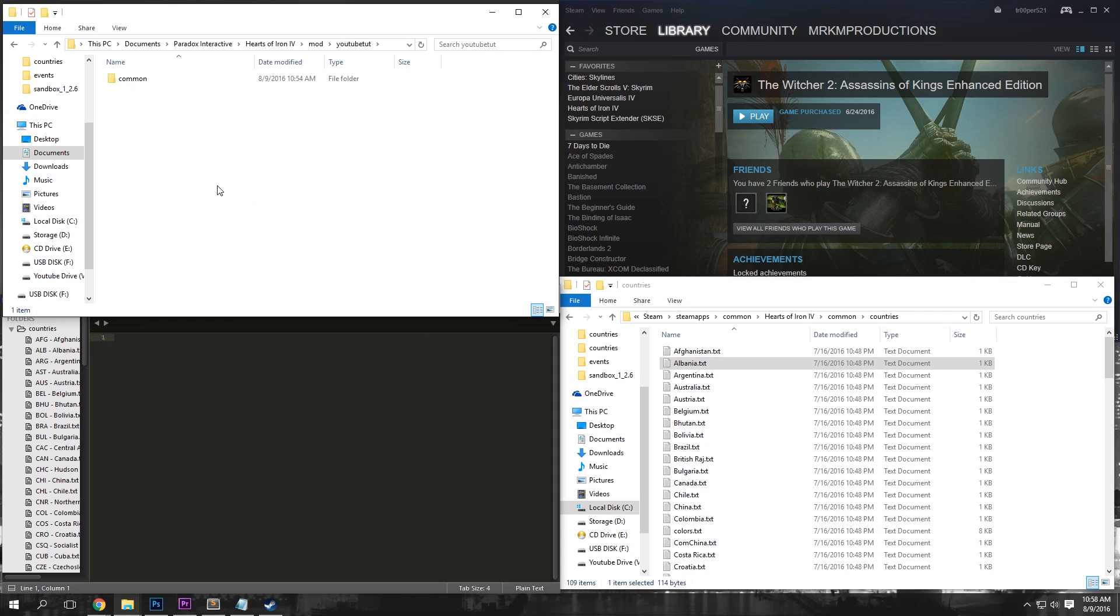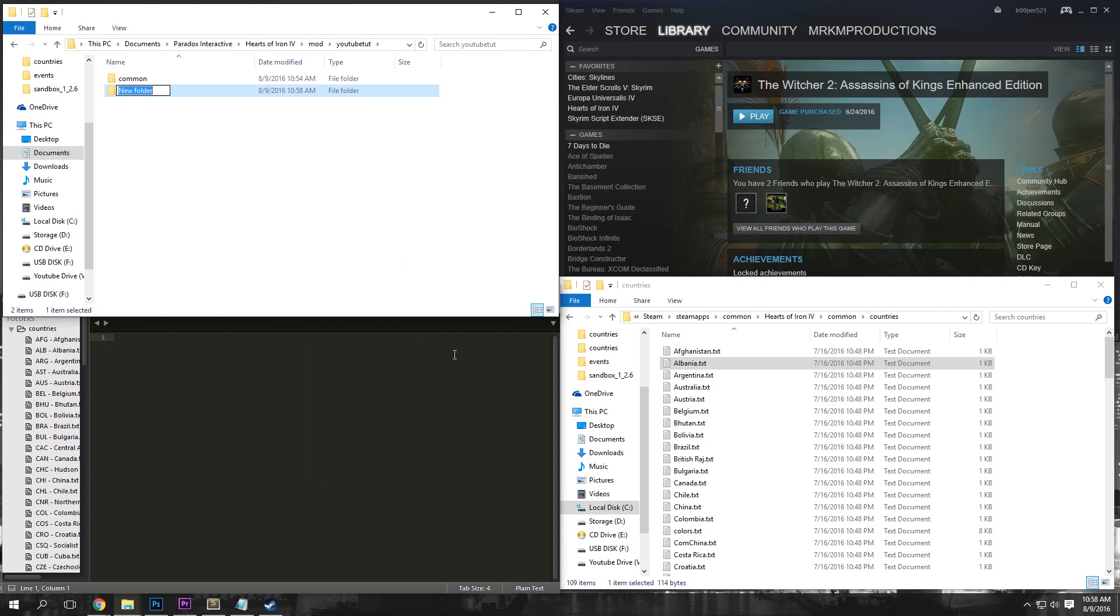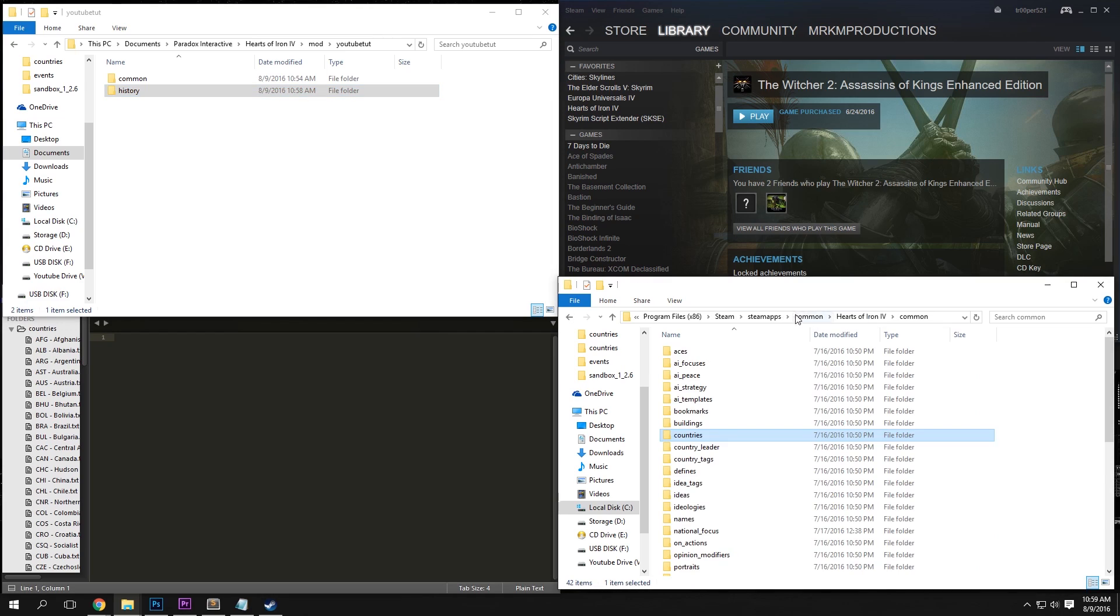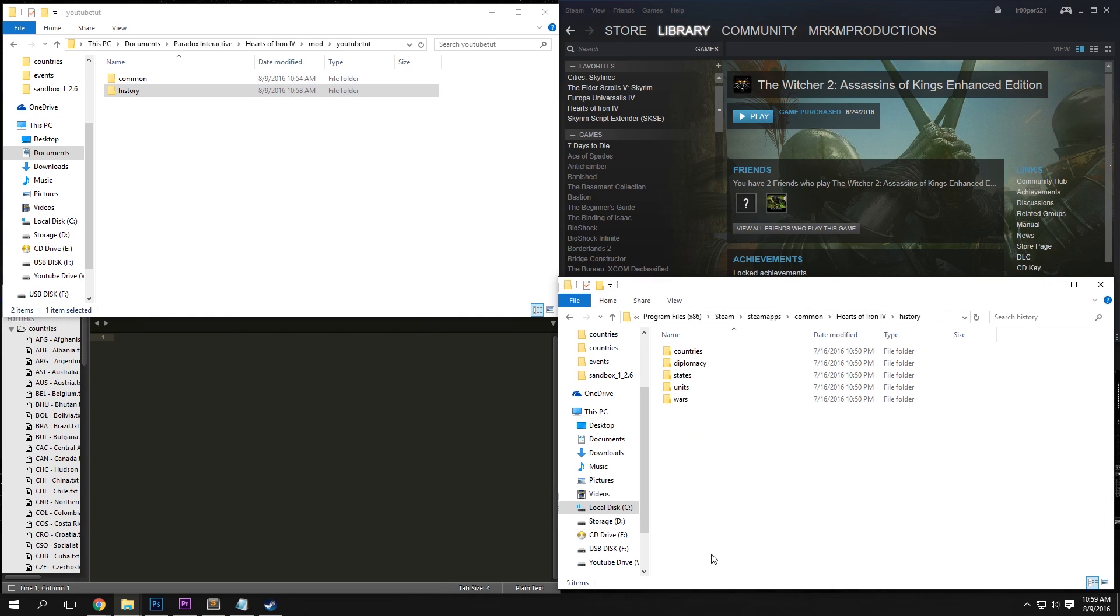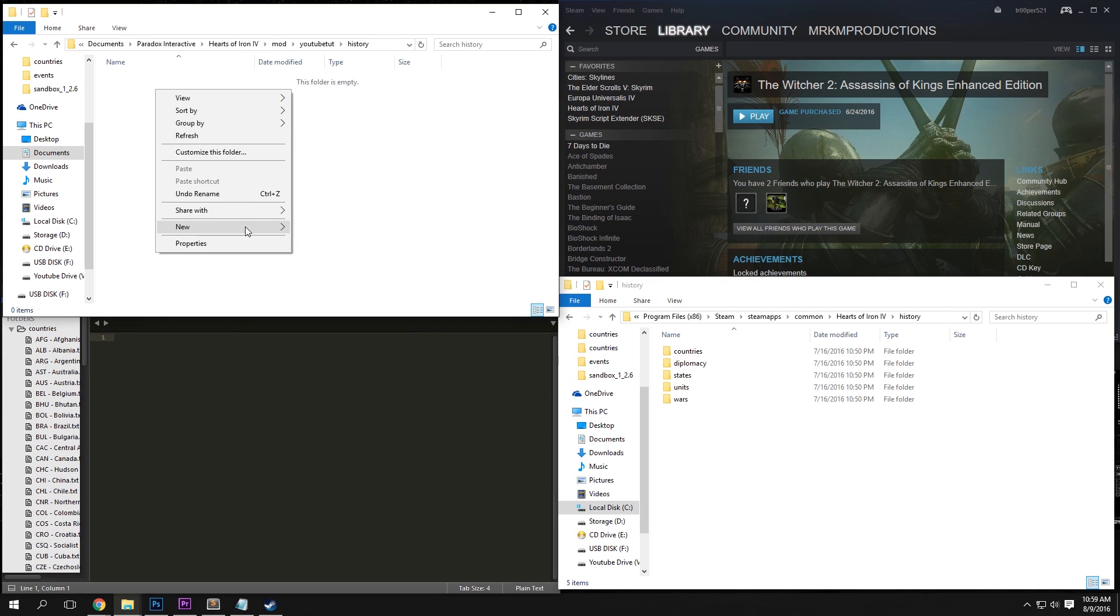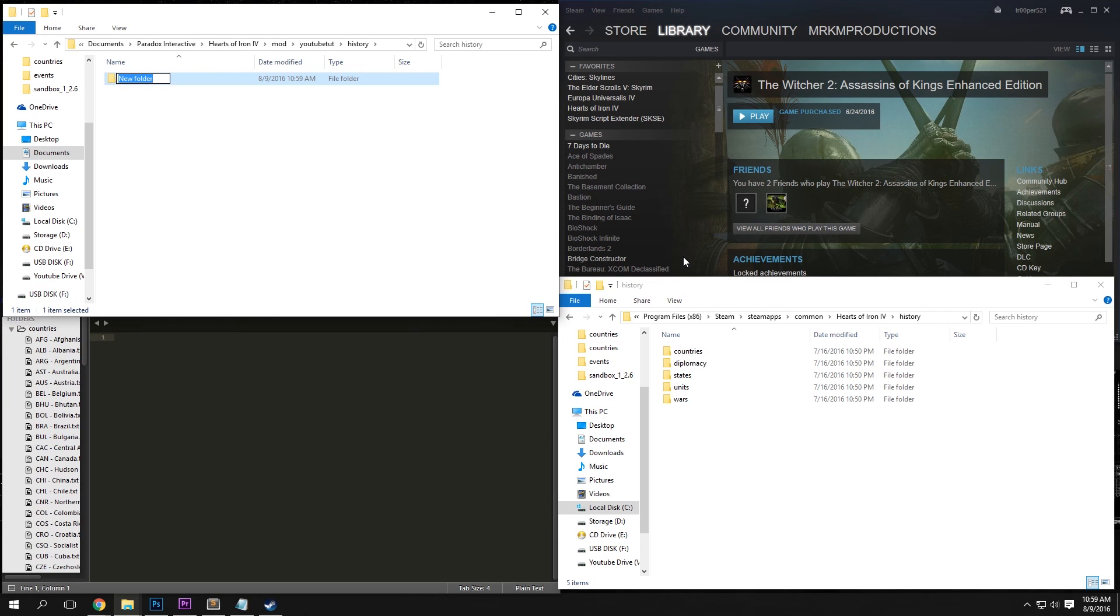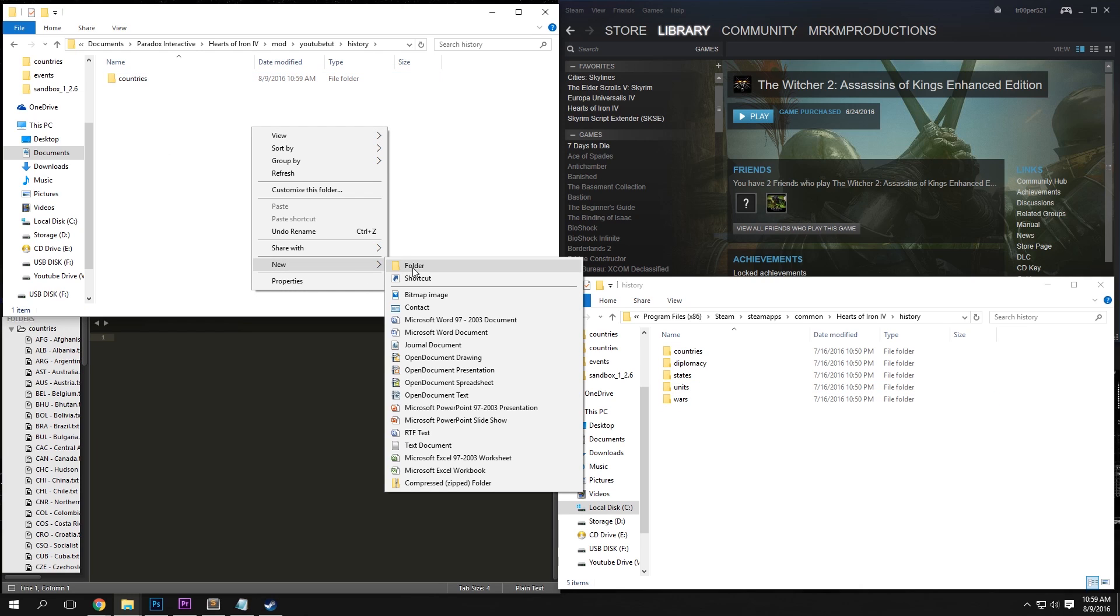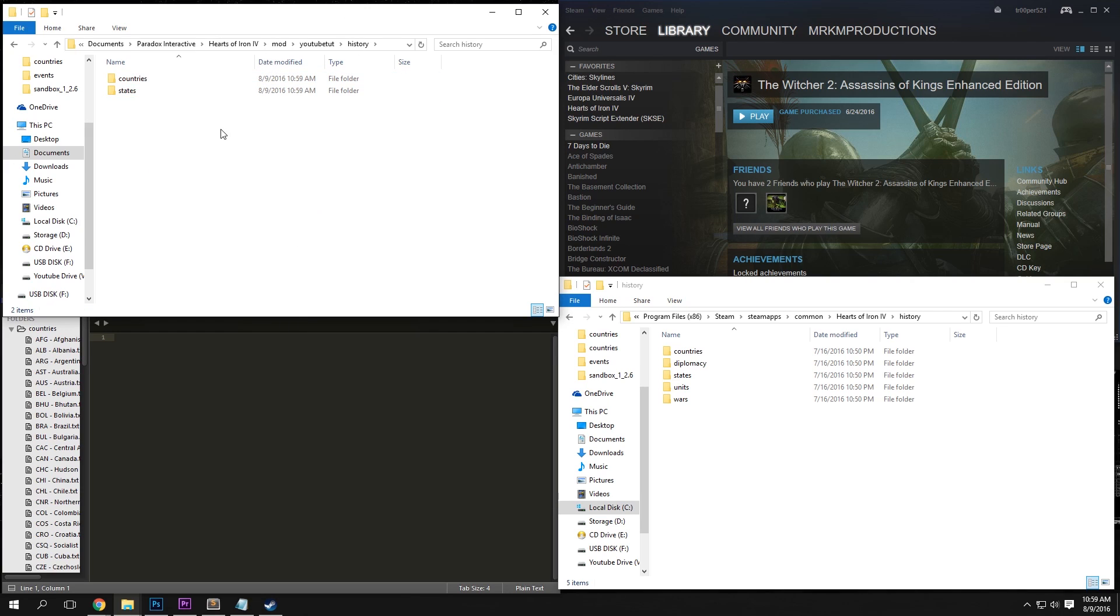Now go back to your main YouTube tutorial folder and we're going to make a new folder inside that called History. And then we're going to want to go to our Hearts of Iron folder right here and then under History, we're going to want to click in there and create a new folder called Countries and create another one called States.